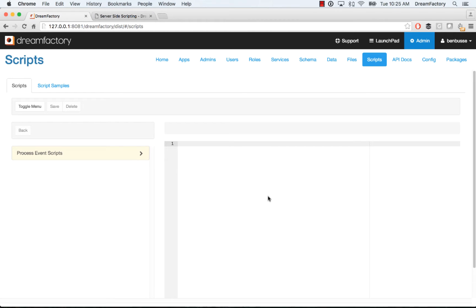Hi everyone, this is Ben with DreamFactory. In this quick video, I'm going to talk about PHP scripting using server-side scripts with DreamFactory and coding them in PHP.